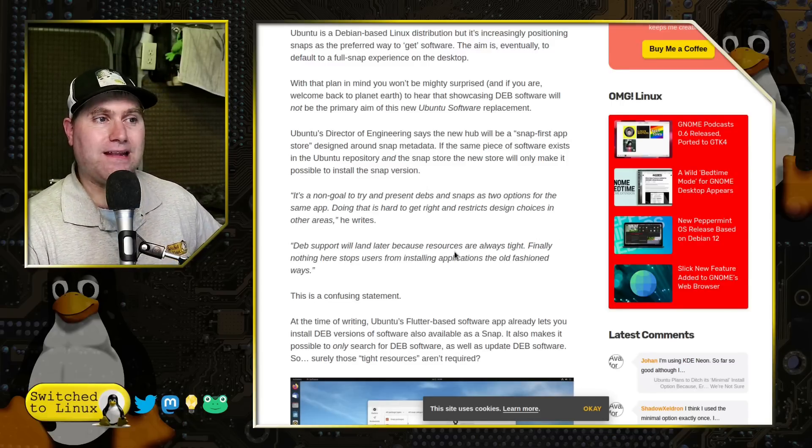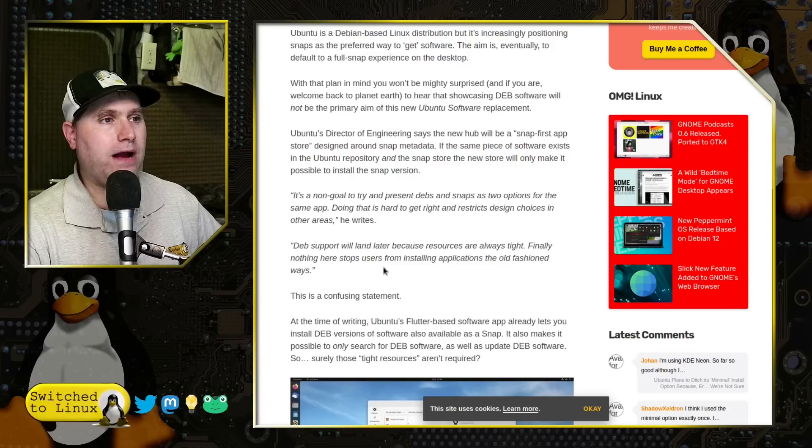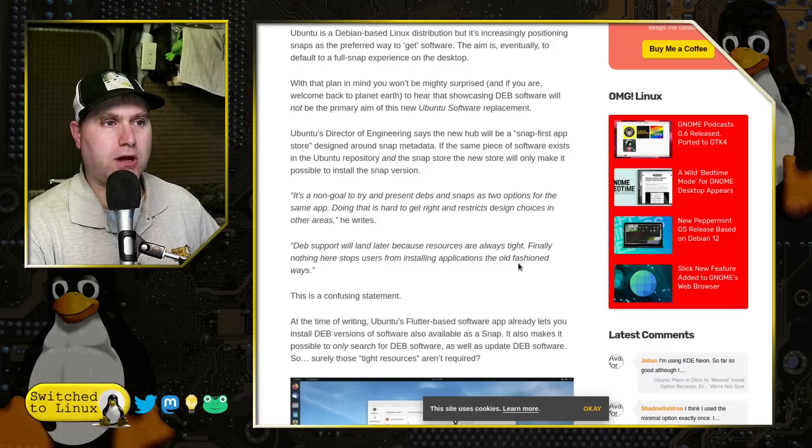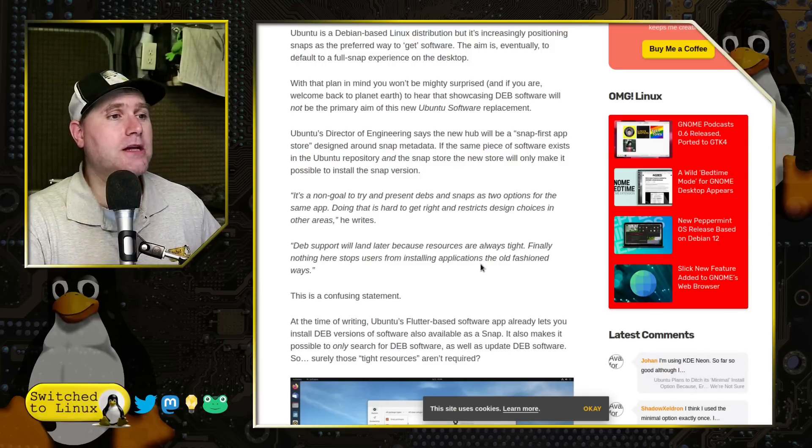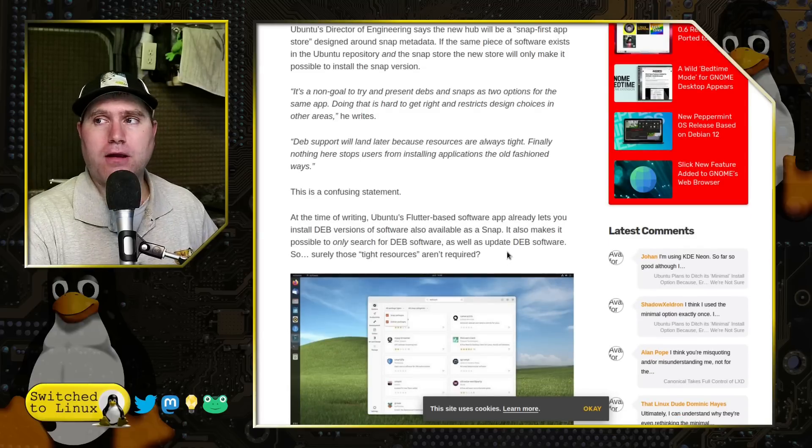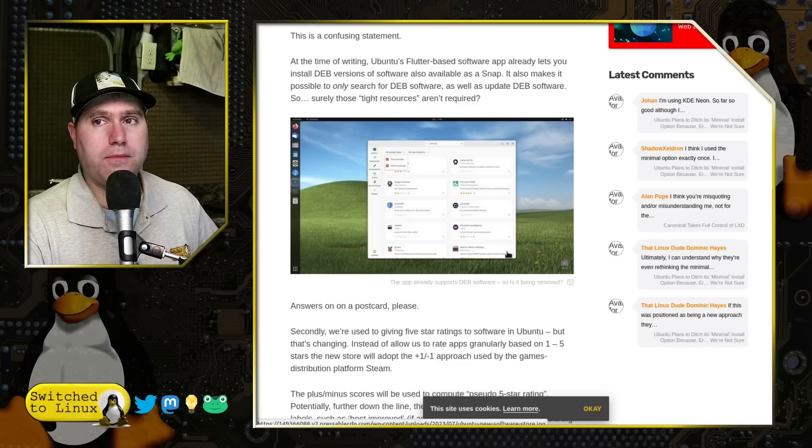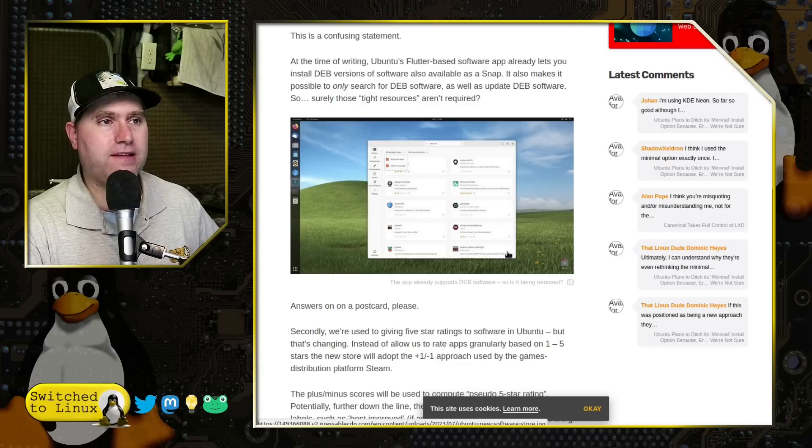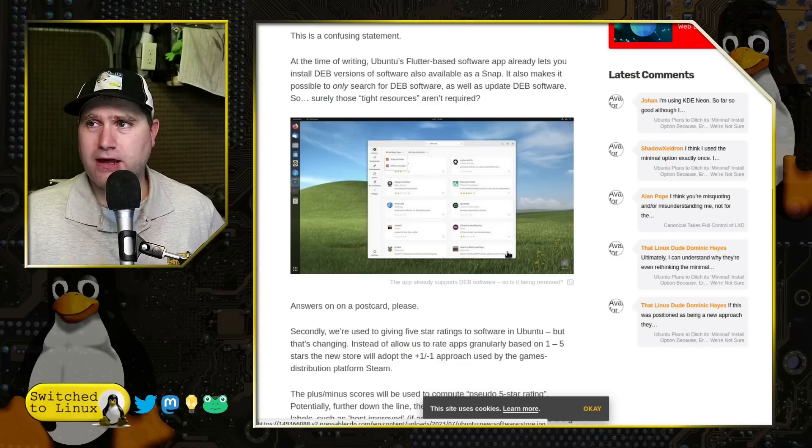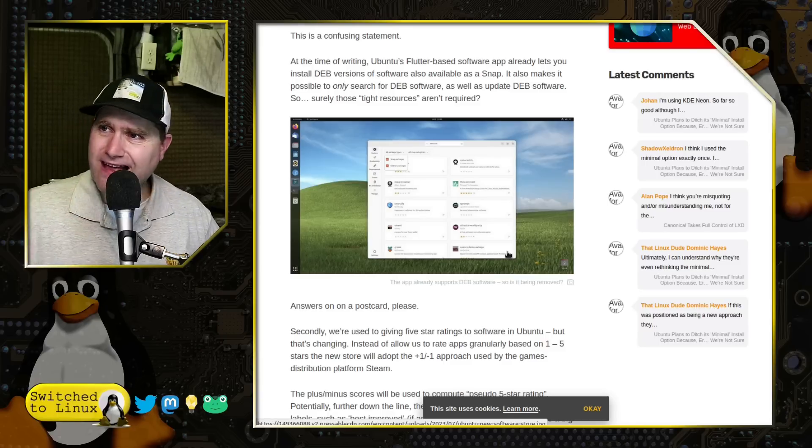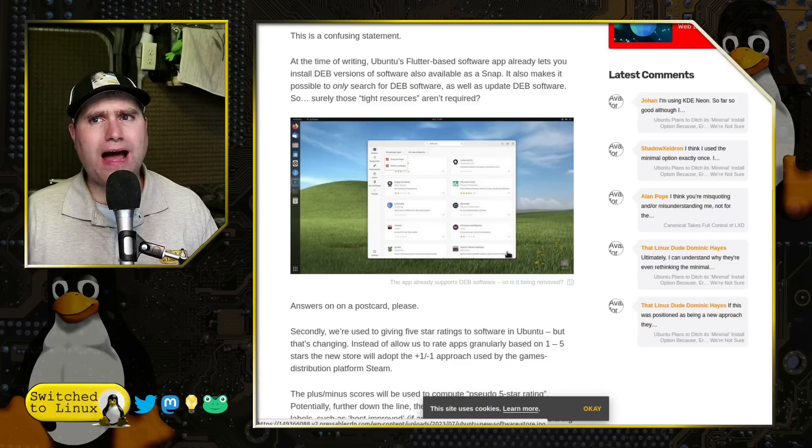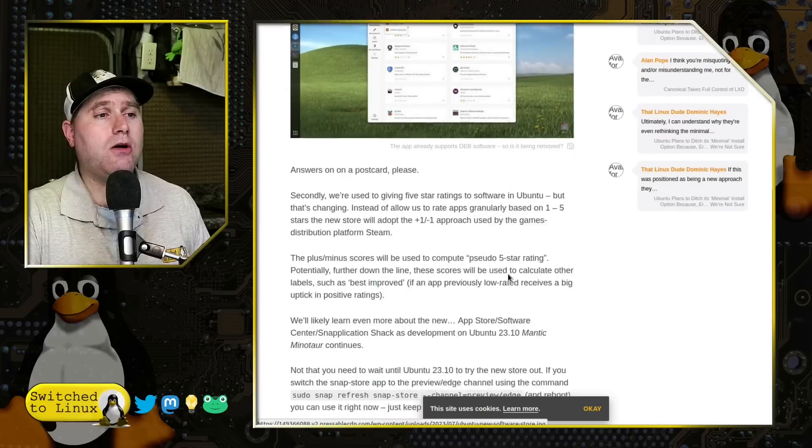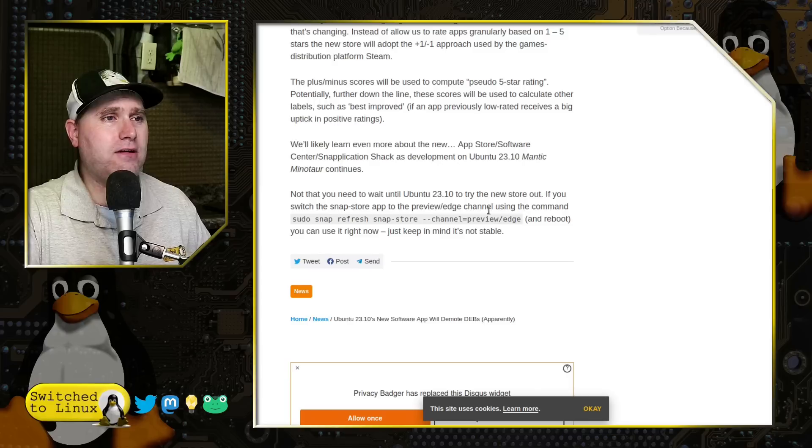Deb support will land later because resources are always tight. Finally, nothing here stops users from installing applications the old-fashioned way. So this sounds really bad. We're probably going to see a bunch of articles and a bunch of videos talking about this. And as much as I would love for this to be true so I can make another hate video on Ubuntu, as of right this moment, it appears to not be the case. So because I want to bring truth, not whatever I want...